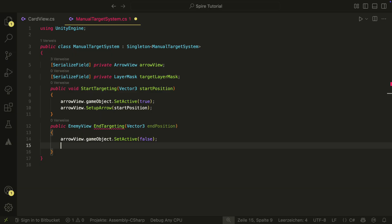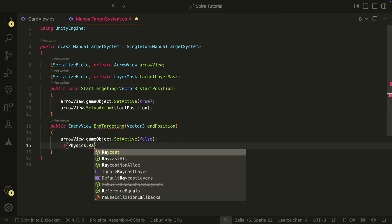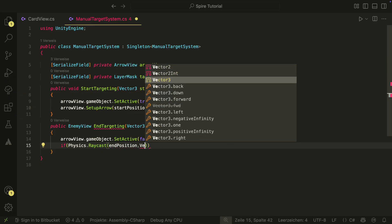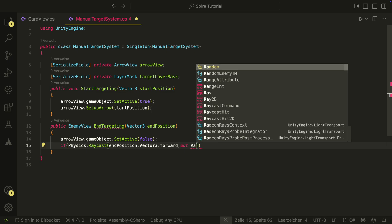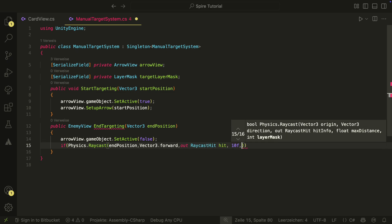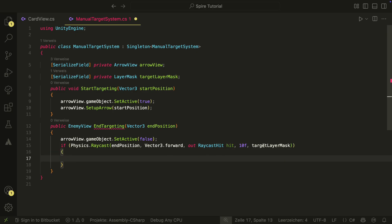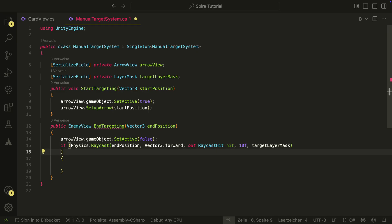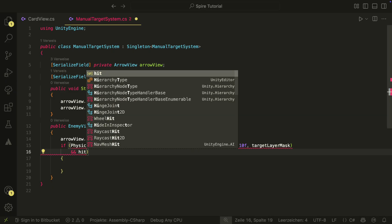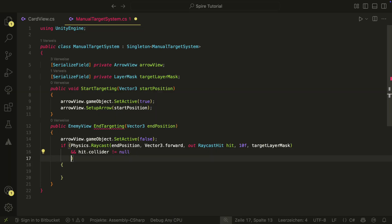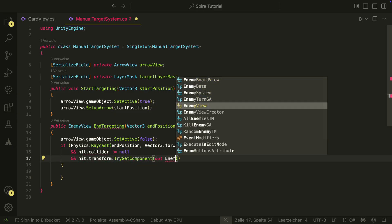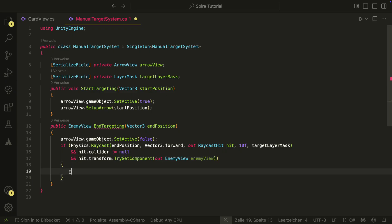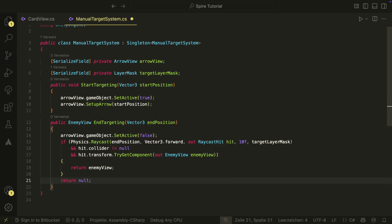In the end targeting method, we first disable the arrow view again and then cast a ray forward from our end position, using the target layer mask. In the same if statement we also check if something was hit, and if there was a hit, we check if it has an enemy view attached. If all those things are true, we return the enemy view. Otherwise we return null, so if we try to target something different than an enemy view, we will get null as result.